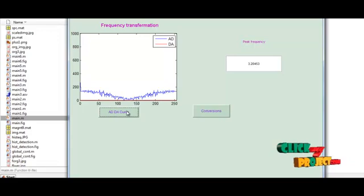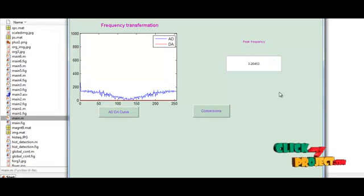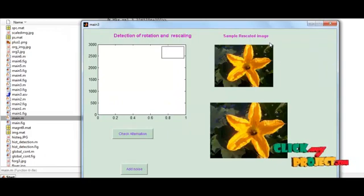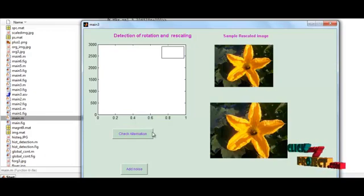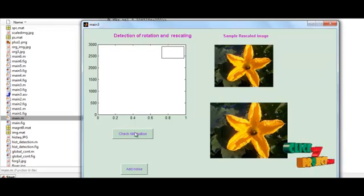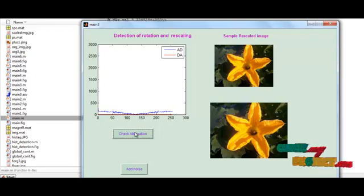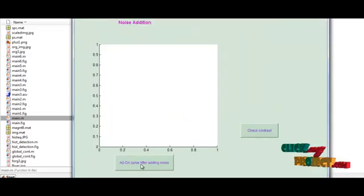The image is displayed with peaks and the high peak value is calculated — the peak frequency displayed is 3.20. Then we press the conversion button. From this window we calculate rotation and rescaling detection and view the resampled image alongside the original. Clicking the check alteration button shows the alteration — it has peaks and displays 'altered'. We can also calculate compression by pressing the add noise button to add noise to the given image, then calculate the ADDA curve after adding noise.